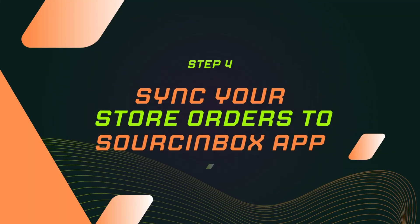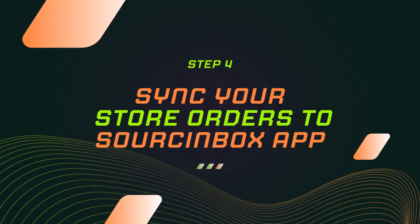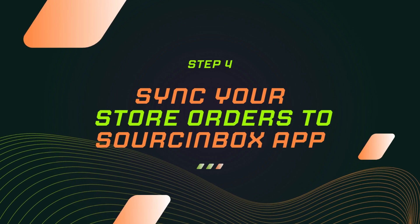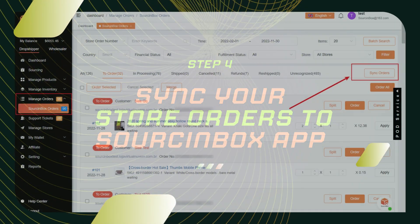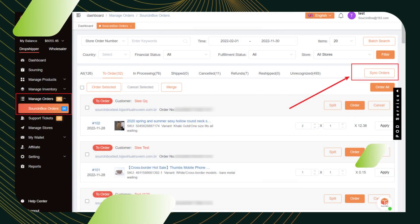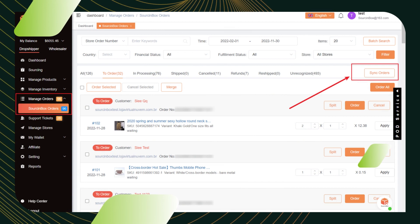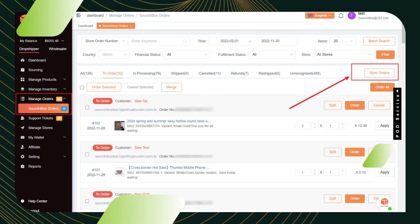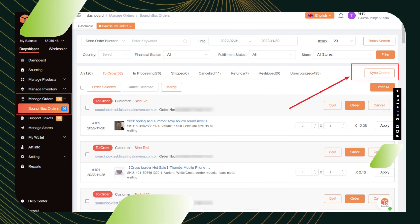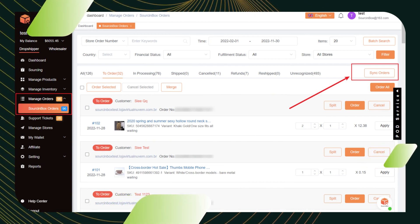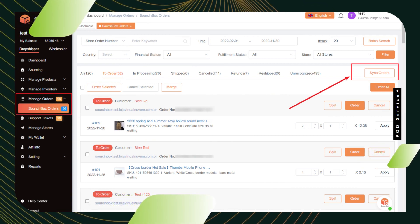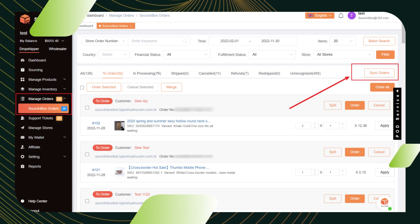Step 4. Sync your store orders to Source Inbox app. Once you get customer orders in your store, these orders will automatically sync to Source Inbox app. You can find them in the manage orders Source Inbox orders section.